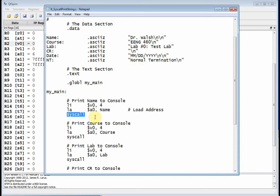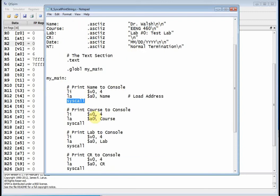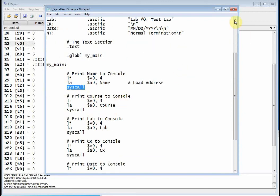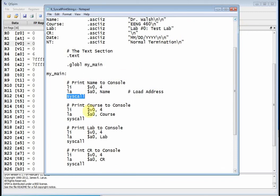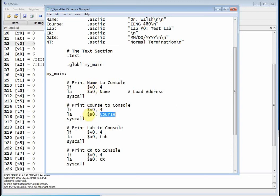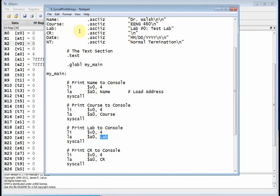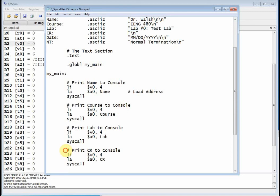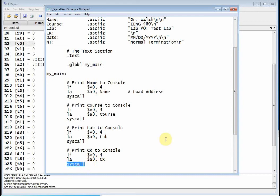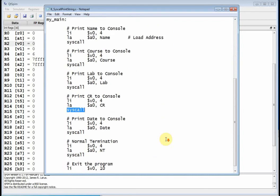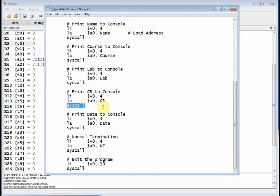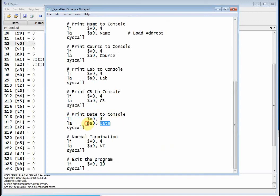And then you notice what I've done. It's the exact same thing on every single thing here. When I want to print out course, what do I do? Well, I load immediate. I put 4 into V0 because it's possible it could have changed. And then I put the address of course into A0 and I call syscall again. When I want to print out lab, what do I do? Well, I make sure that V0 has got 4 in it. I put the address label lab into A0 and I call syscall again. Now notice when I print out lab, there's no carriage return. So this code right here is actually going to print out a carriage return. I make sure that V0 has got 4 in it. I take CR. I put the address into A0 and I call syscall.